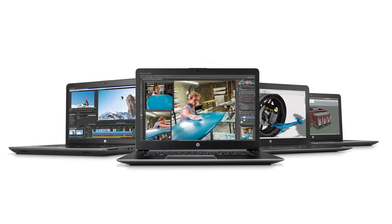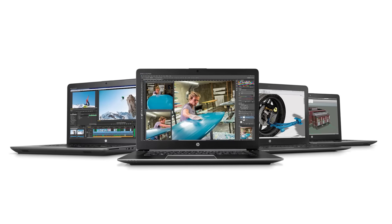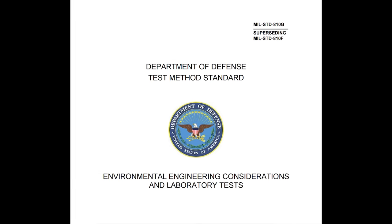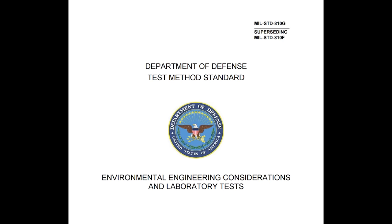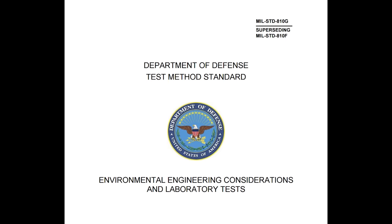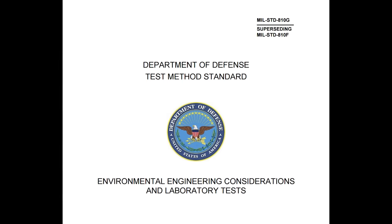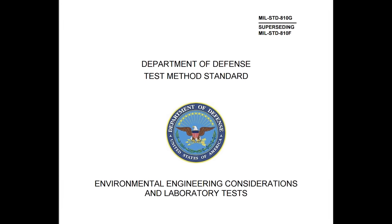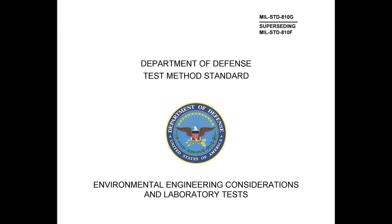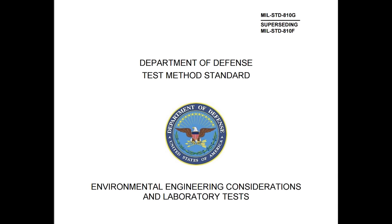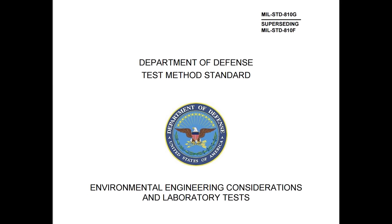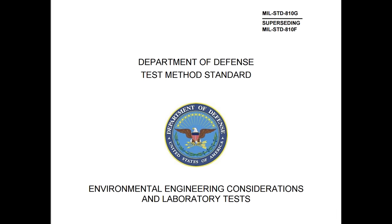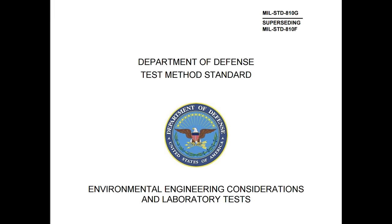At the global workstation launch event in New York, HP explained to us how their new workstations undergo strict tests by independent third parties such as MIL-STD-810G, a rugged United States military standard that tests environmental conditions such as pressure, temperature, shock, moisture, dust, atmosphere, humidity, vibration, and others, and includes a 30-inch drop test performed 36 times. All in all, there are over 15 grueling tests in this standard.